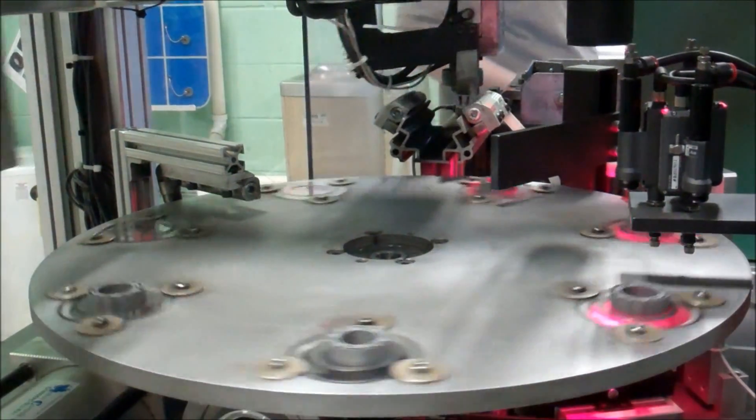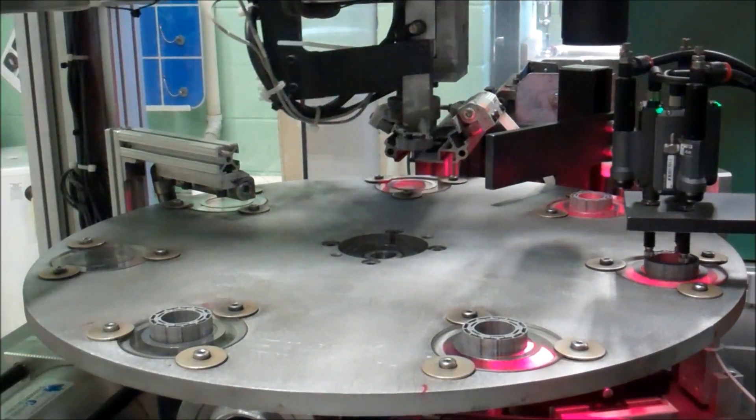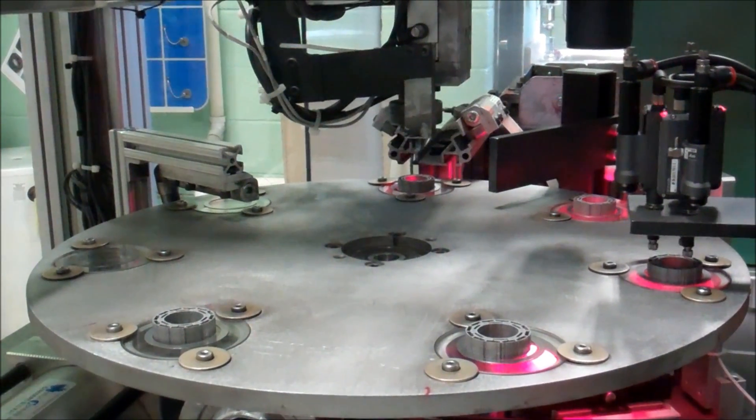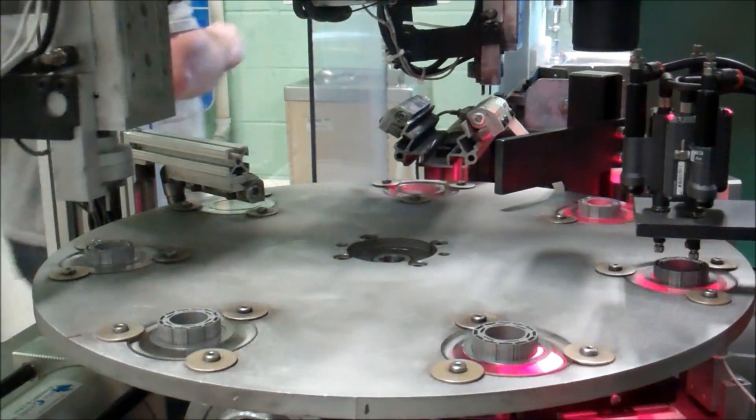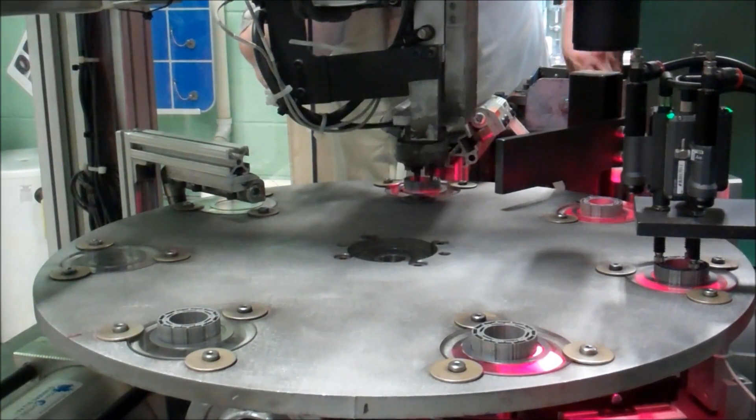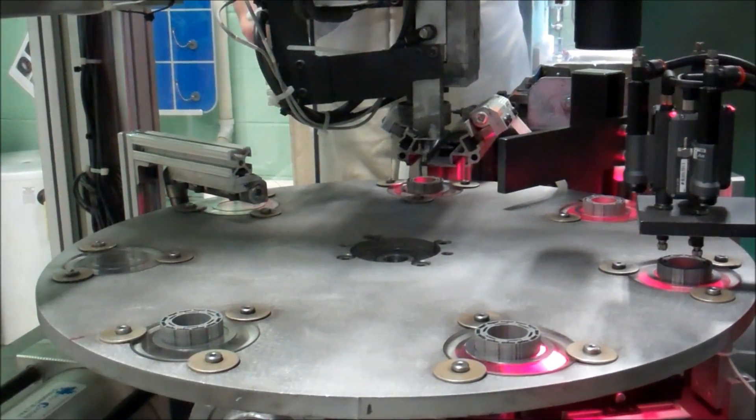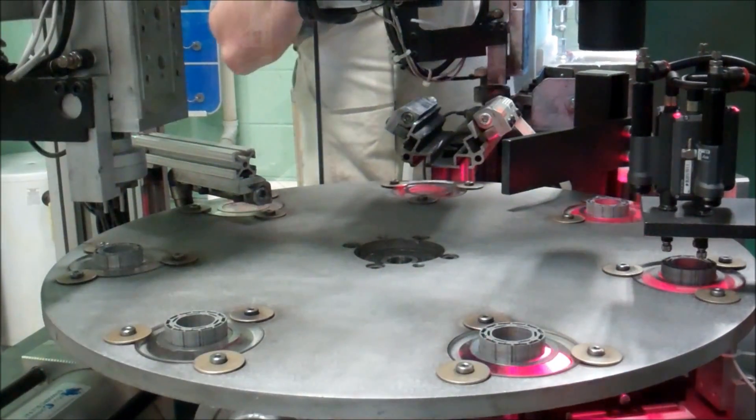After inspection, the table indexes the part to the second two-axis robot where it is gripped and removed from the table and placed on an outbound conveyor for packaging.